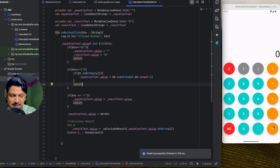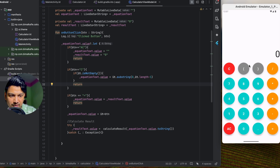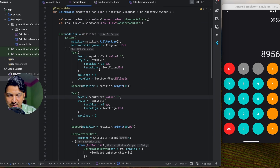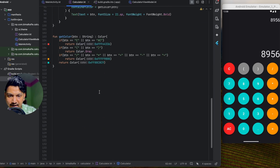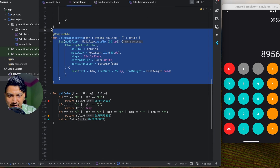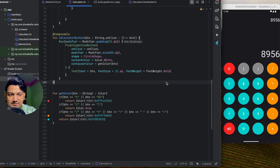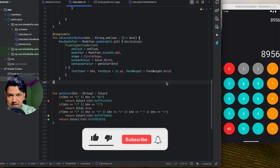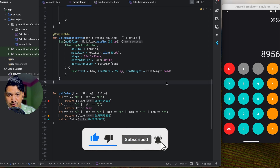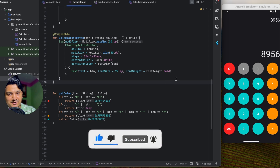The calculator is complete! Let's see how it looks in dark mode — it's looking good. You can adjust the colors, button designs, and styling as you like. This is a minimal design. If you enjoyed this video, please hit the like button. Comment below with any doubts or queries, and don't forget to subscribe. See you in the next video!